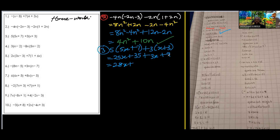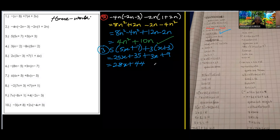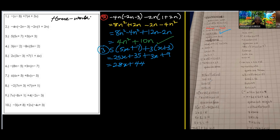Then 35 plus 9 gives 44. So combining the x terms: 25x plus 3x is 28x, and the constant is 44. The answer is 28x plus 44. Do you understand this method now?